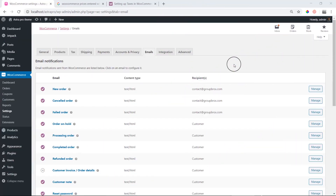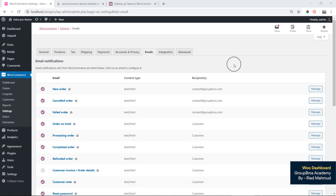Hello guys, today we will see WooCommerce settings, email notifications, and we will see what options are available. Let's take a look at this and see how many notifications are available.